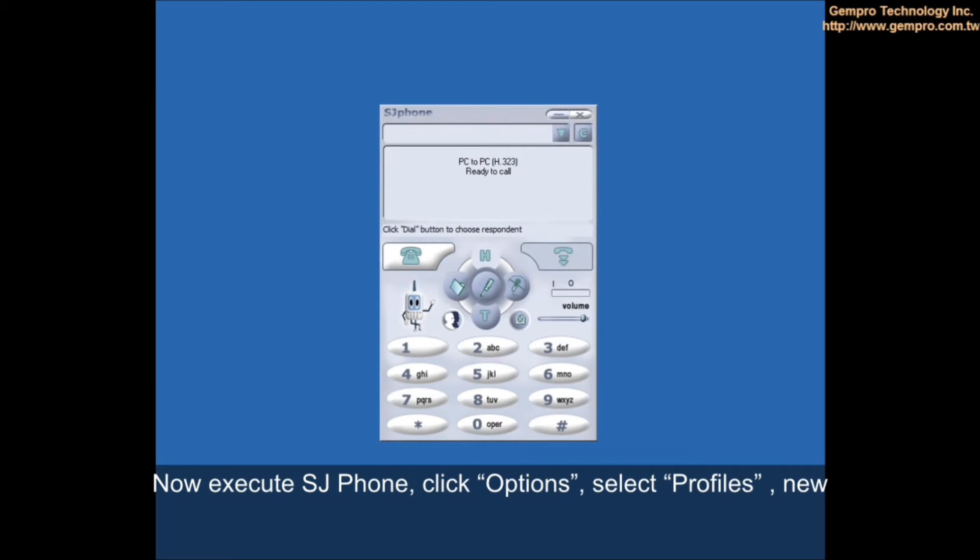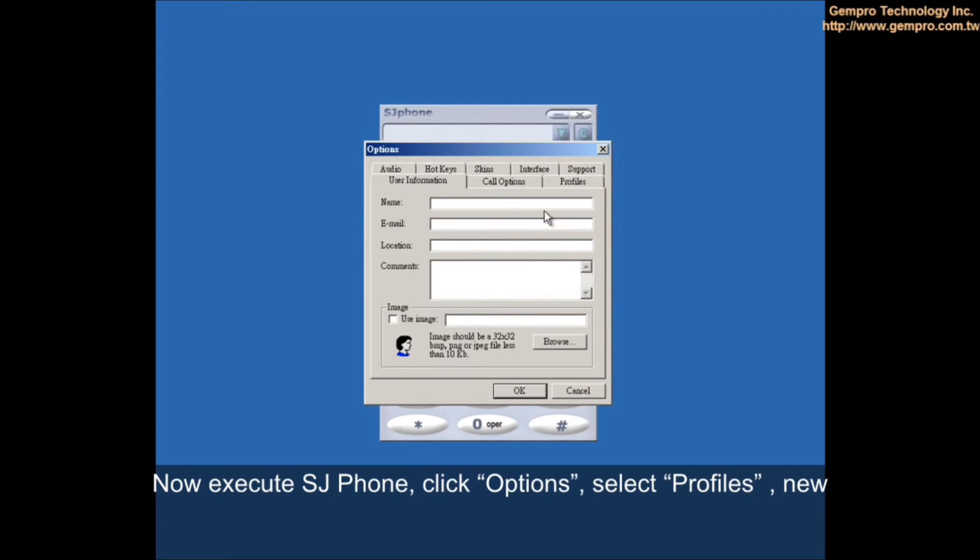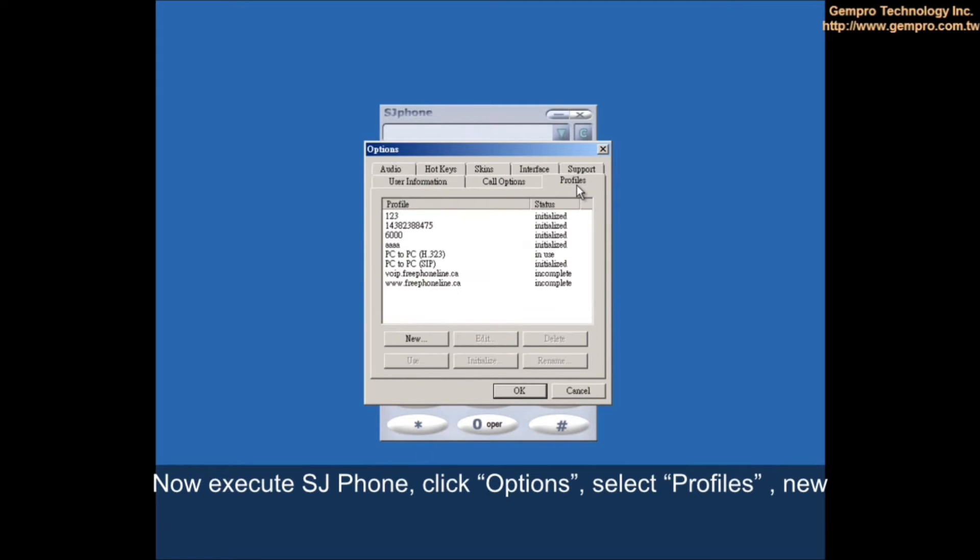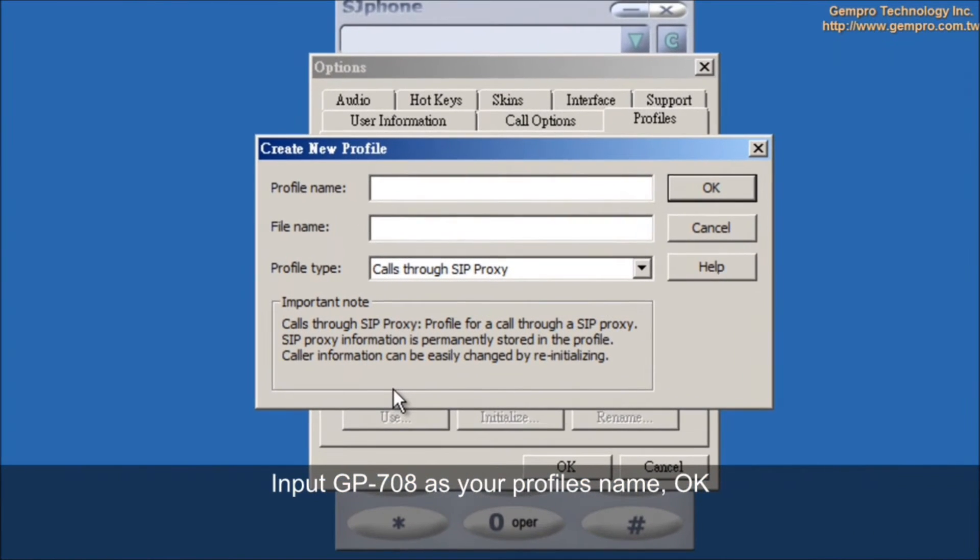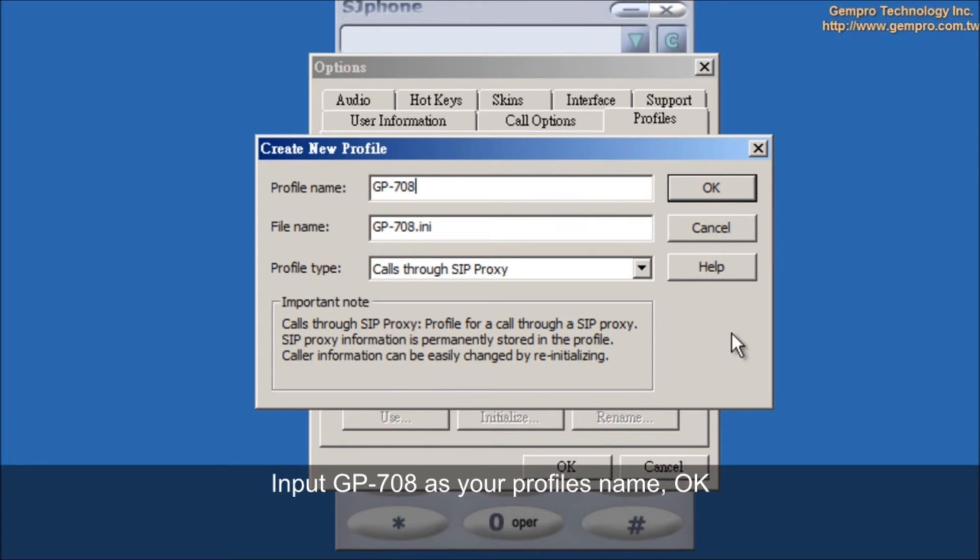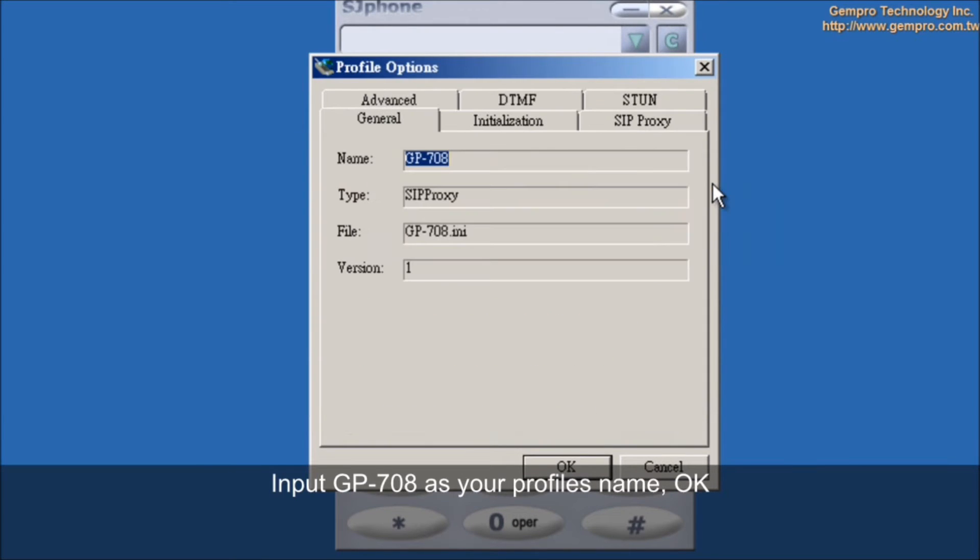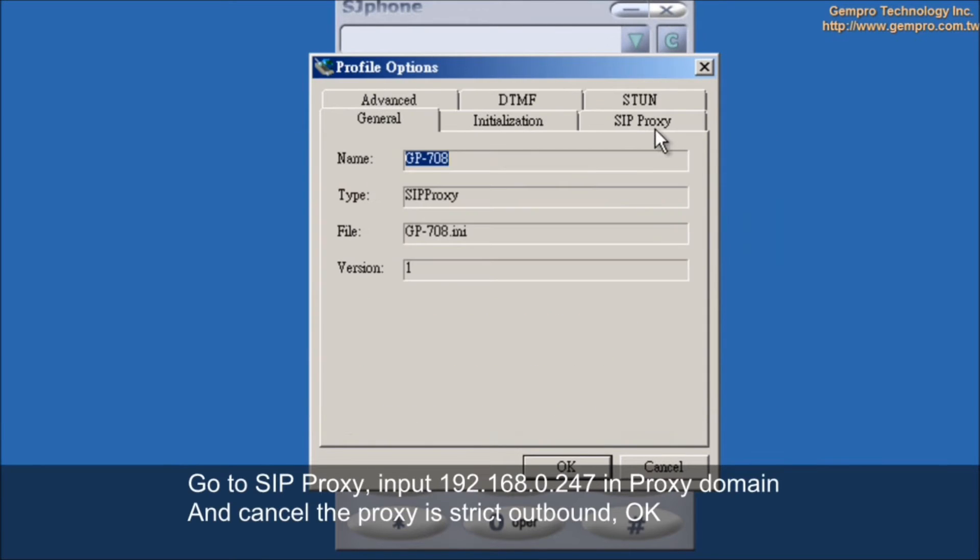Now, execute SJ phone. Click option, select profile, then new. Input GP-708 as your profile name. OK. Go to SIP Proxy.